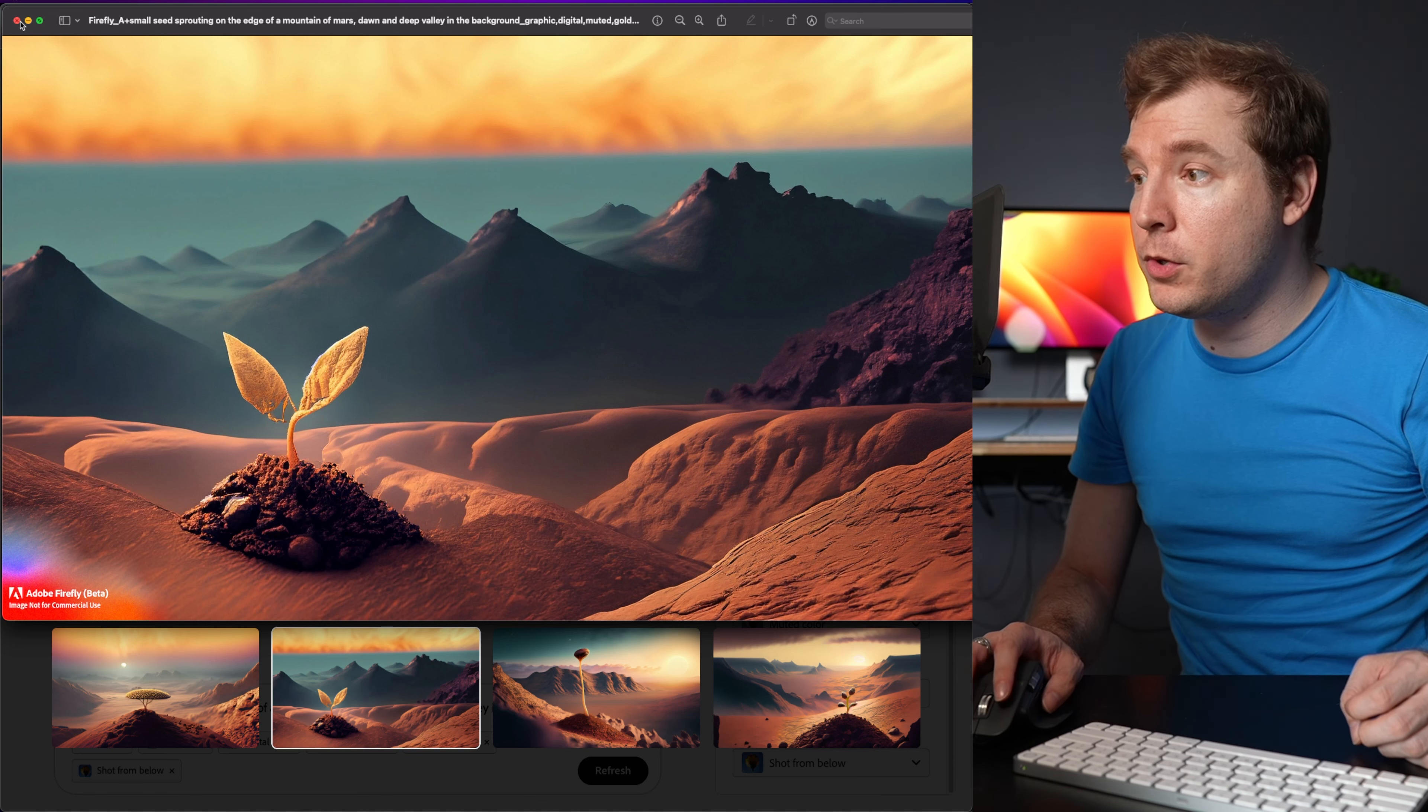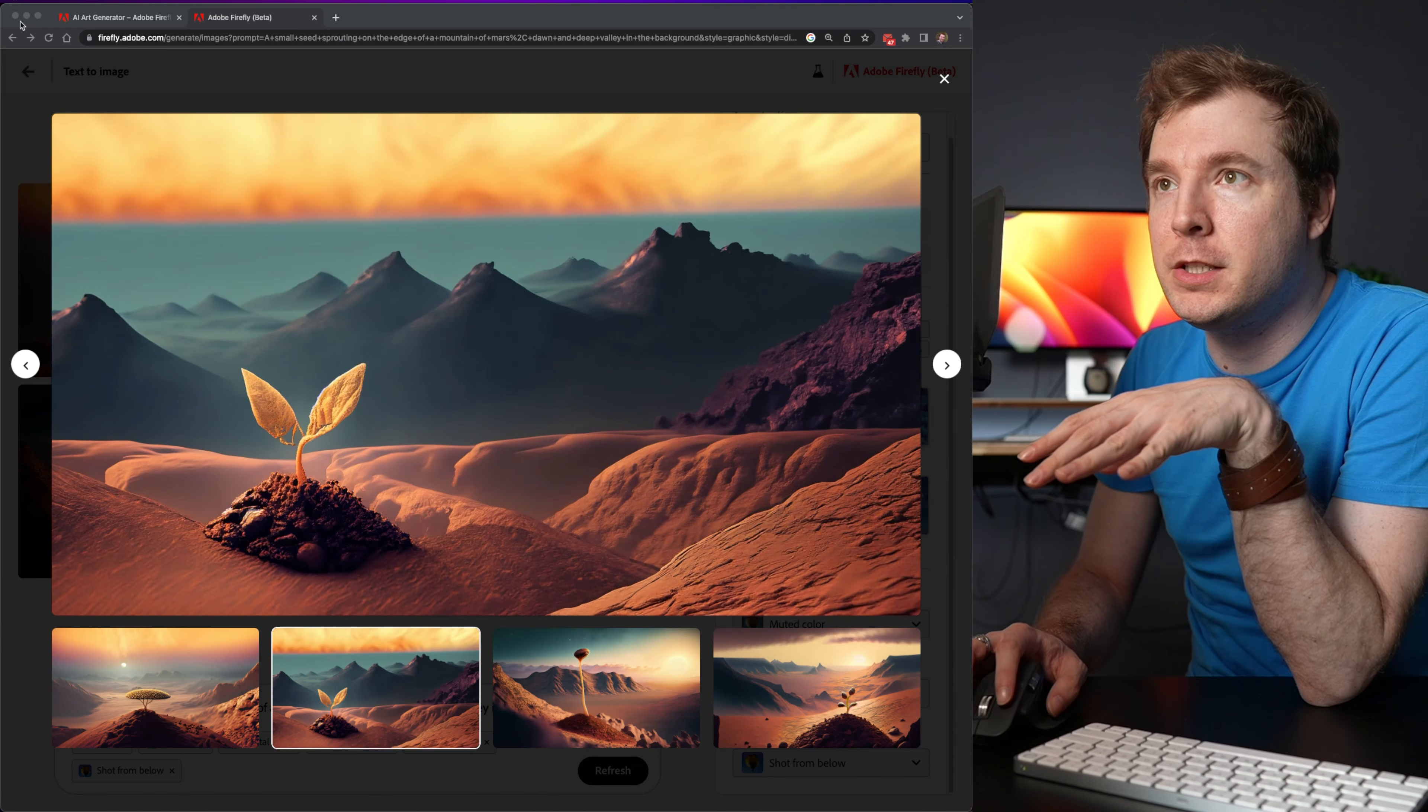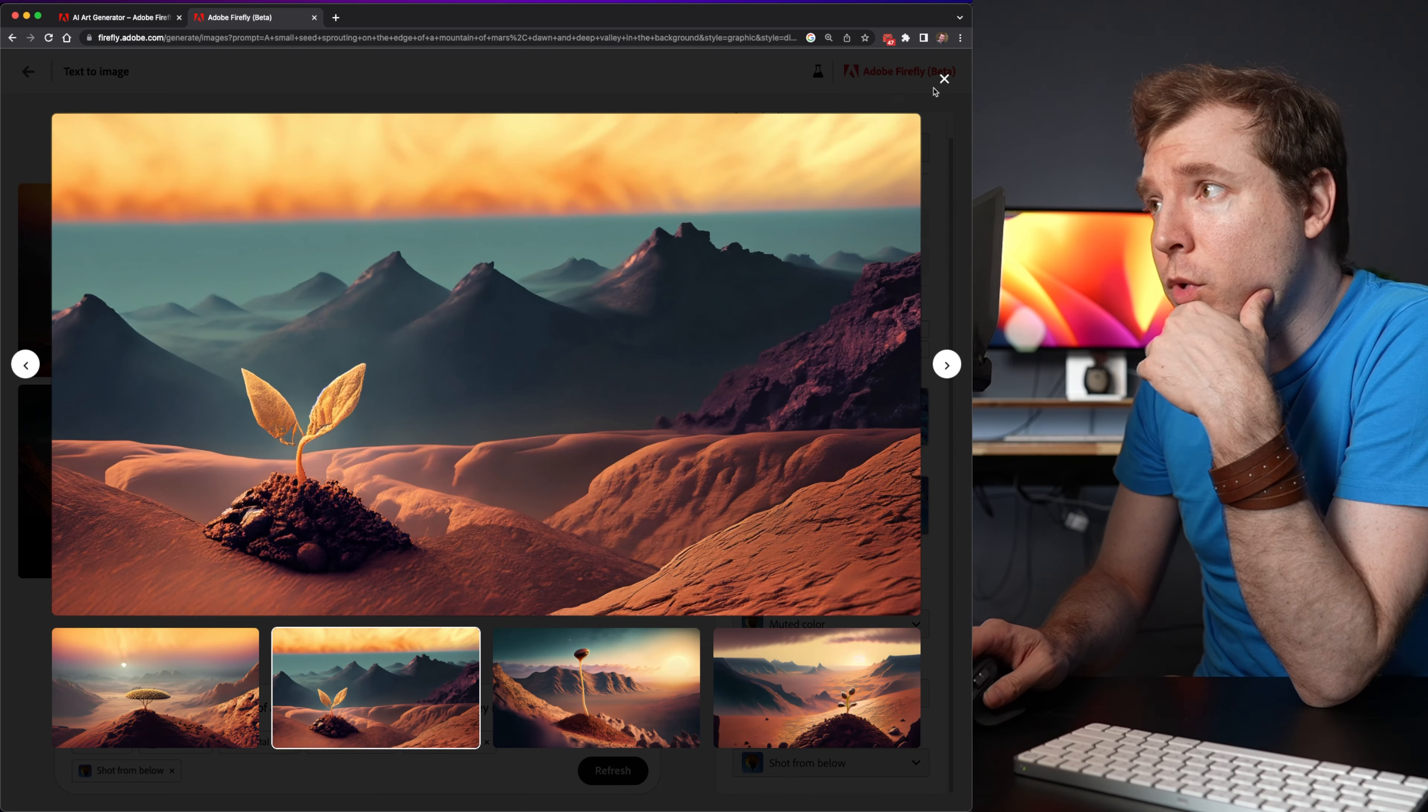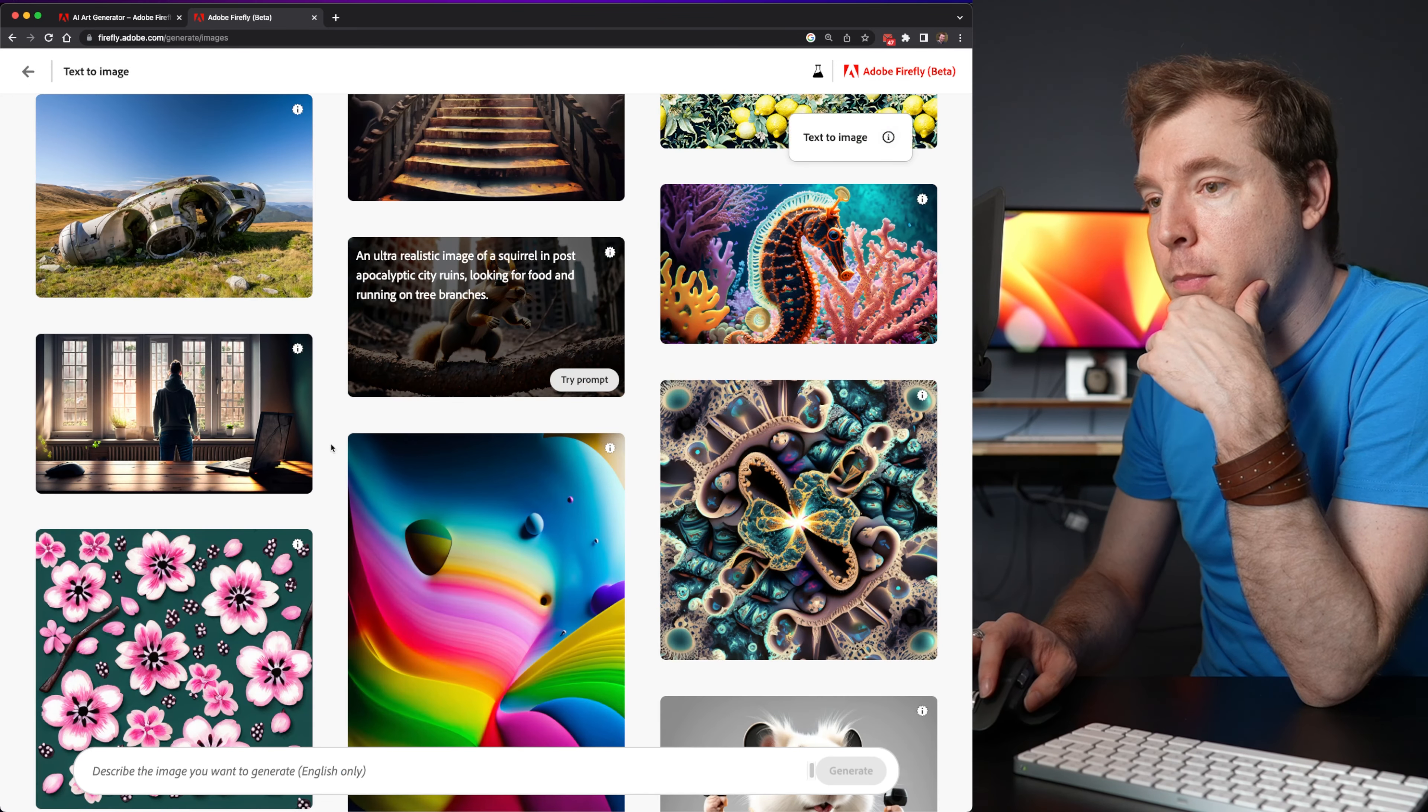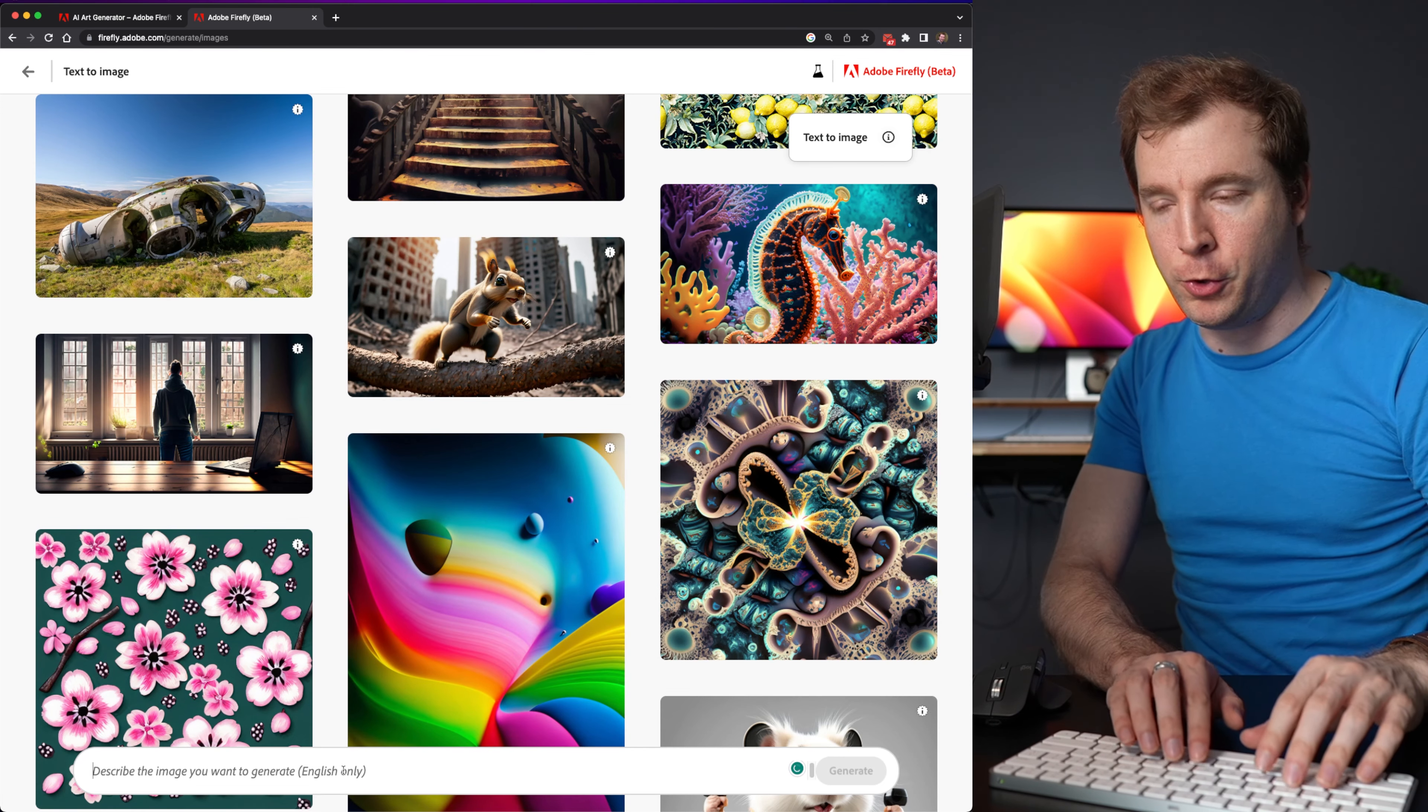So I think I'm pretty impressed with just the general text to image that is popping up. But let me see if I can make my own.